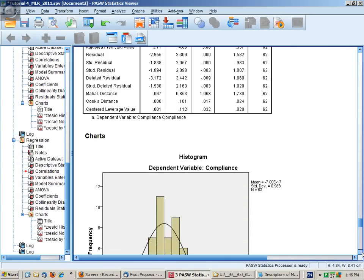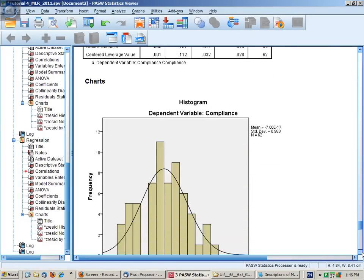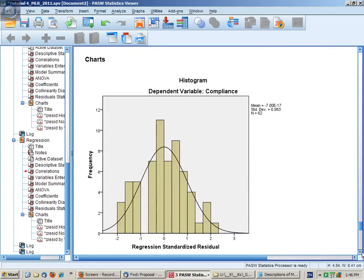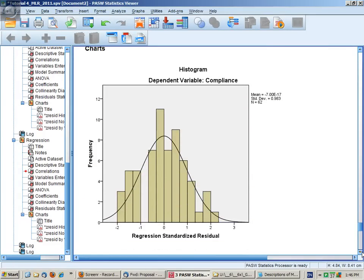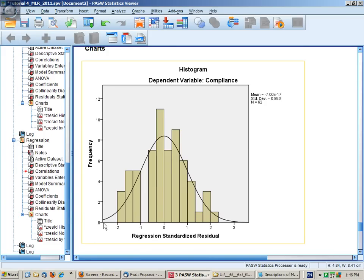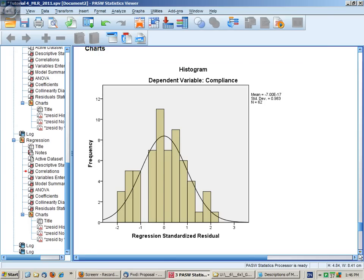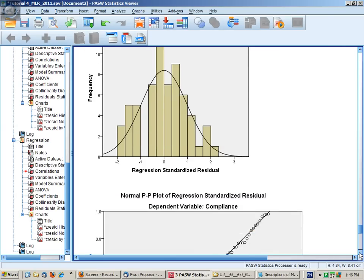We can see here a histogram of the residuals, and it's approximately normal. You can see at some points it's above the normal distribution, in some cases below.